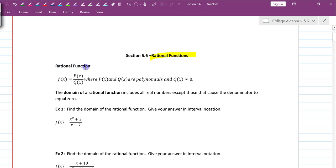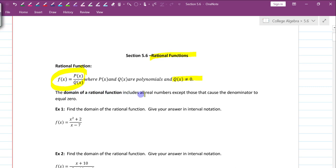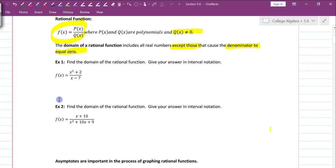A rational function is simply one polynomial divided by another polynomial in this form, where q of x, which is in the denominator, obviously cannot be equal to zero, or we will have an undefined situation. So the domain of a rational function includes all real numbers except those that cause the denominator to equal zero.